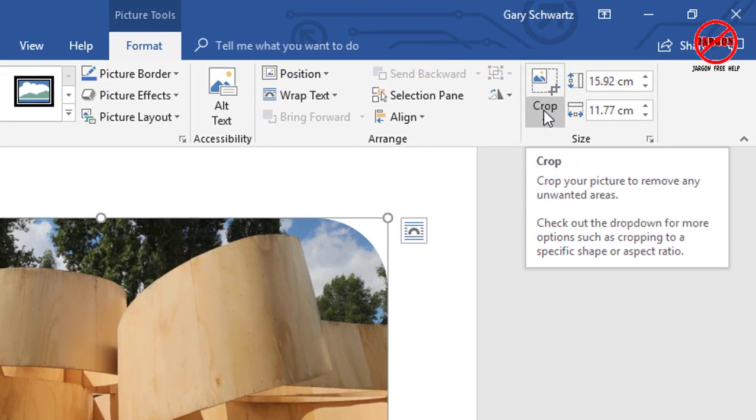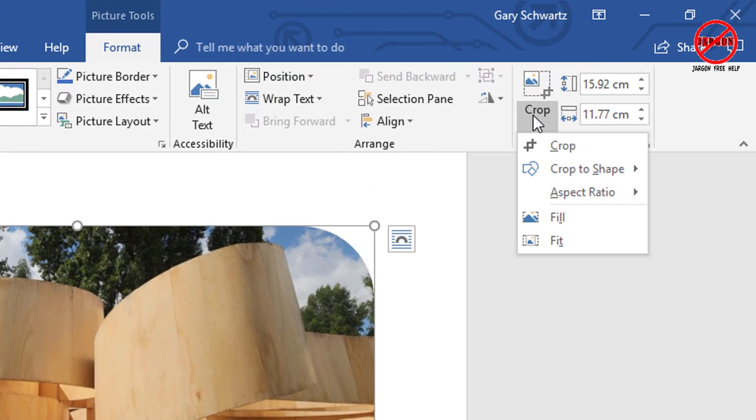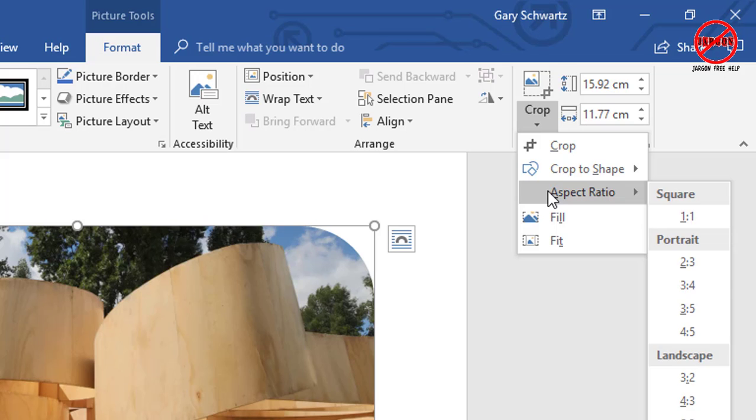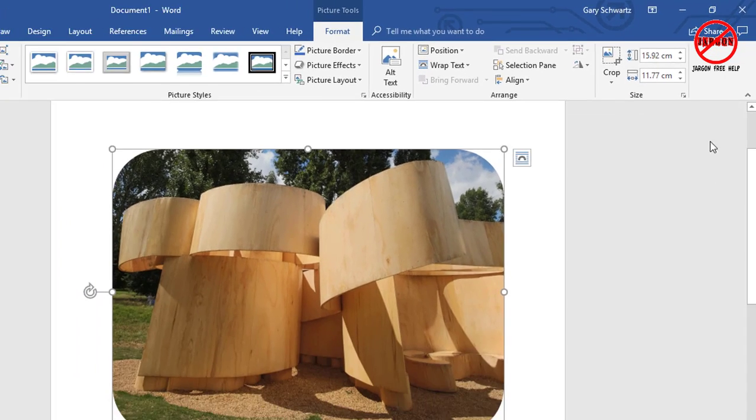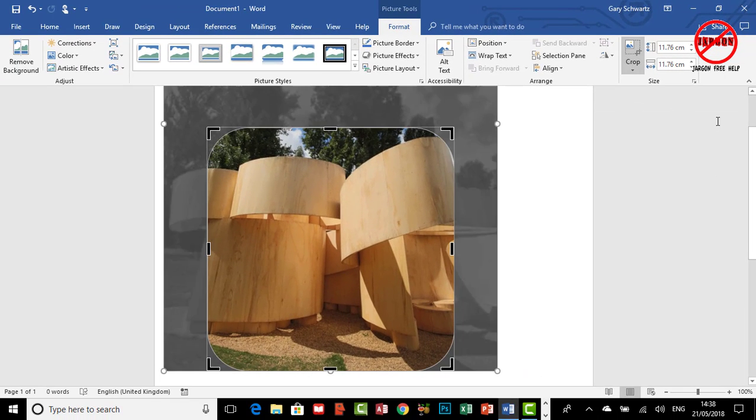The other thing is you could choose what aspect ratio you want as well. If you go down here, you'll see it says Aspect Ratio, and you can have it say one to one, in which case it would make it square like that, and then you could still adjust the crop.